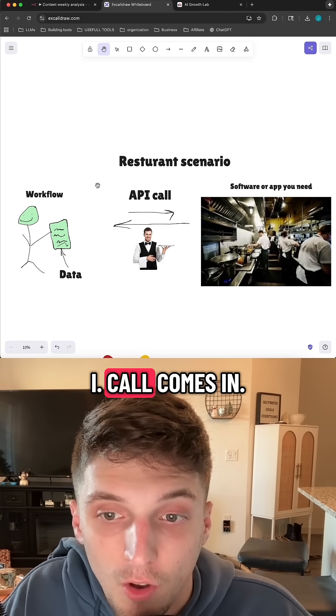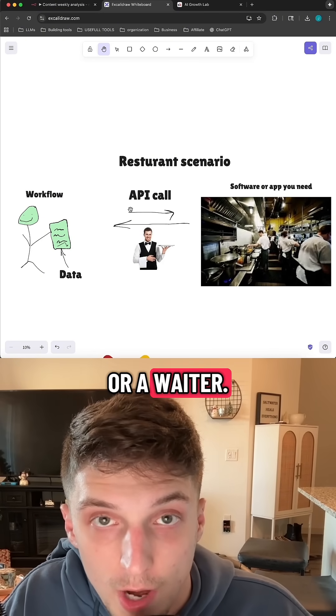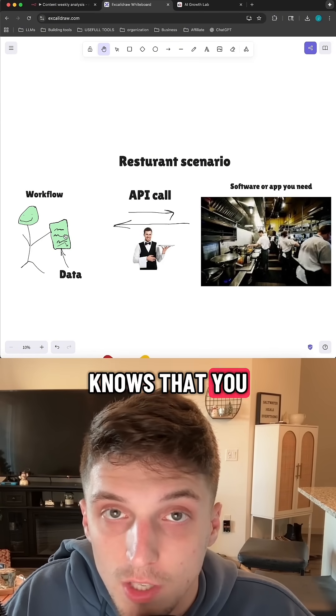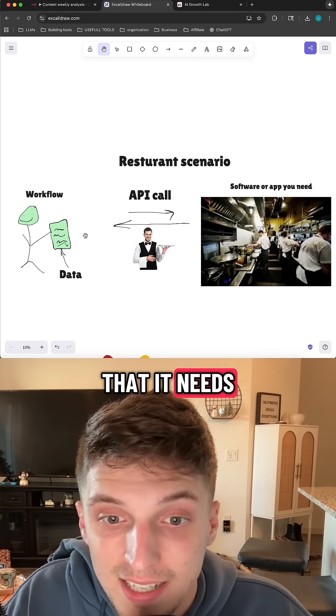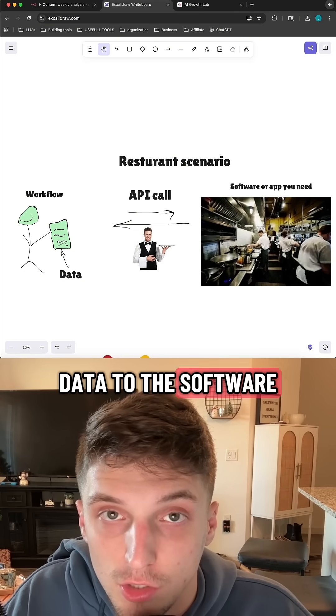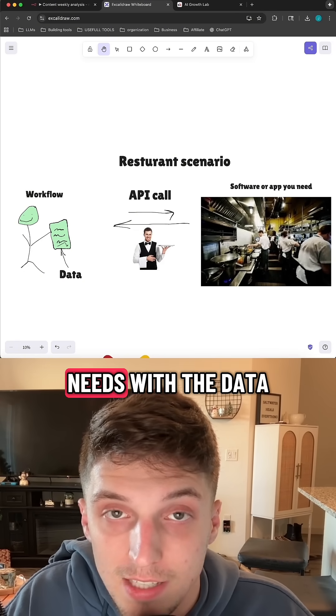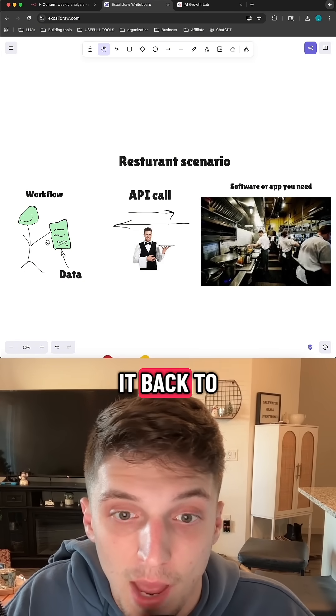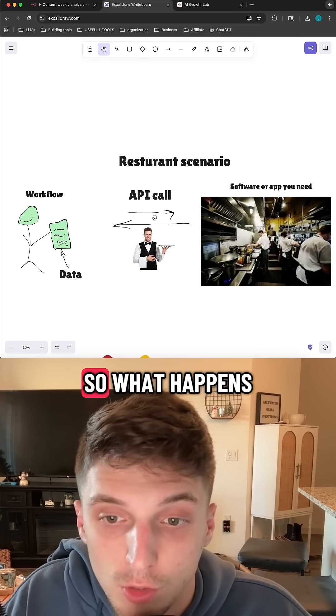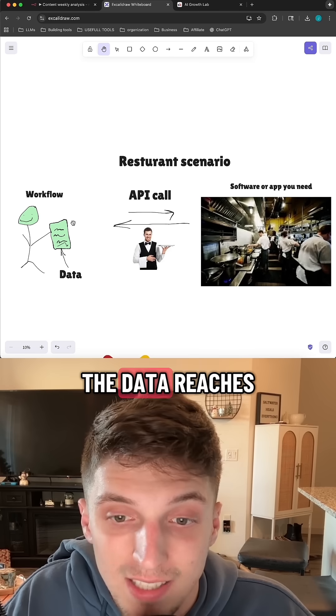Well, you can't just go back into the kitchen and tell the cook your order or how to make it. So that's where an API call comes in, or a waiter. The waiter then knows that you want to make a request with certain data, but it knows that it needs to bring that data to the software, and then wait for that software to finish up doing what it needs with the data, and then bring it back to you for the job to be done.